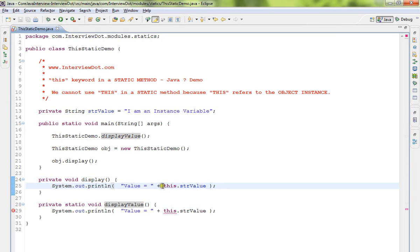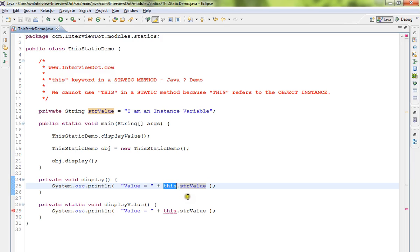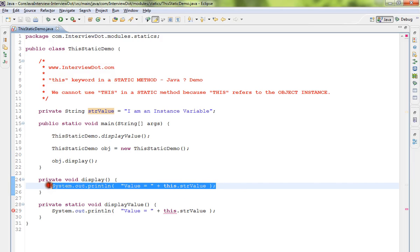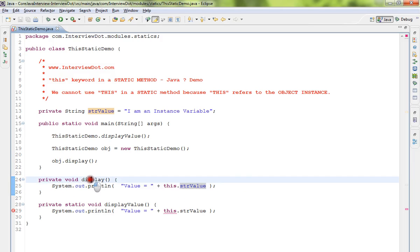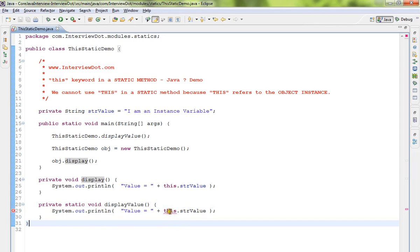I'm trying to access this private instance variable using the 'this' keyword. I'm not getting any compilation issue because it's an instance method. Then, from the static method, I'm trying to access this instance variable using the 'this' keyword.